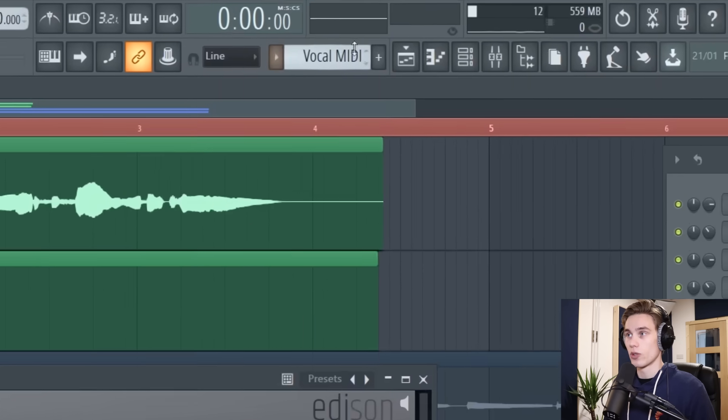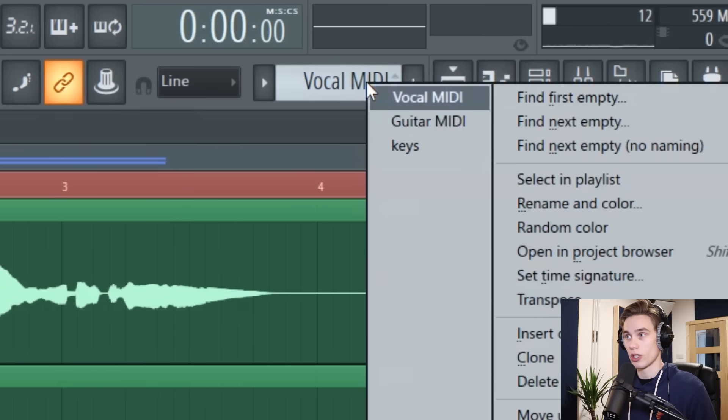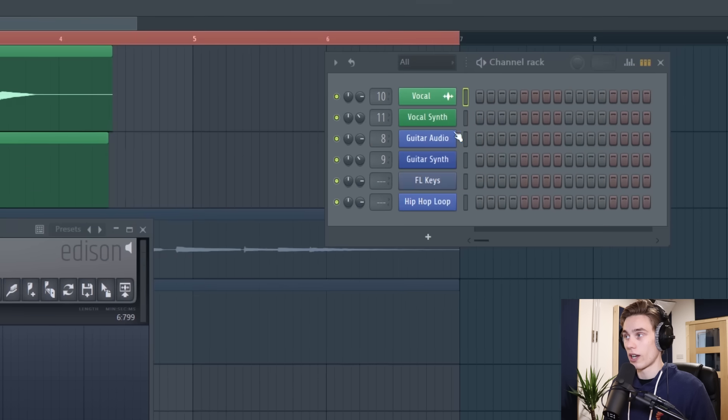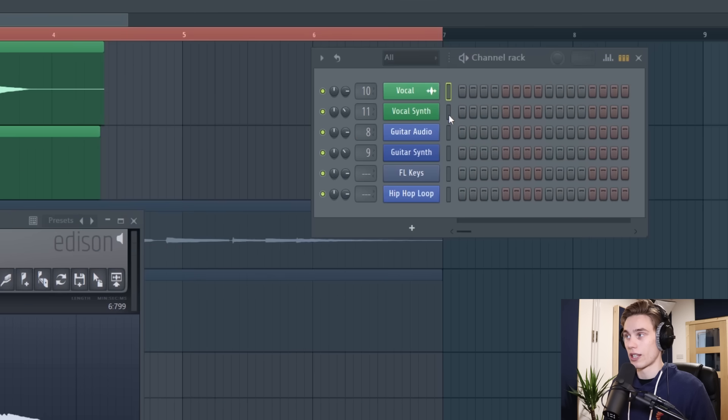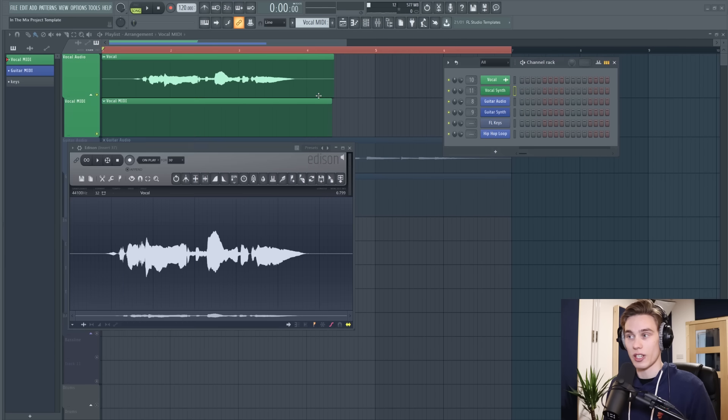Now what you want to do is go up to your pattern selector here and create a pattern or select the pattern you want to send it to. In this case I've called it vocal MIDI and on the channel rack I'm also going to select the synth so I've called it vocal synth which is a patch of serum which is going to be playing our melody.